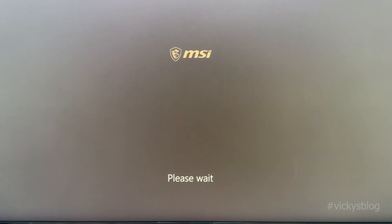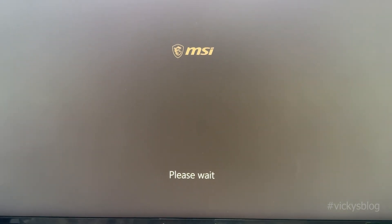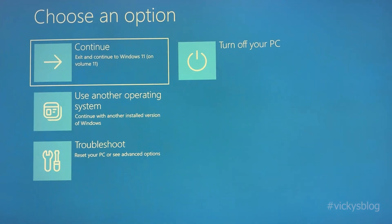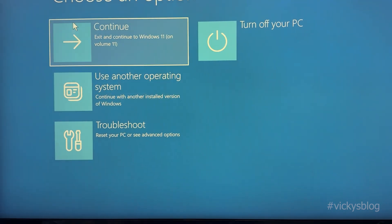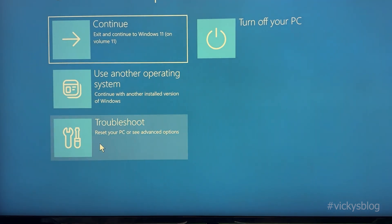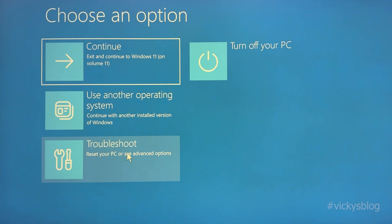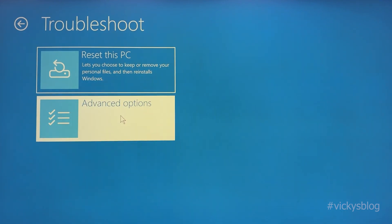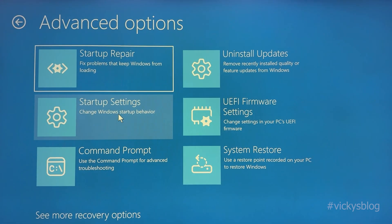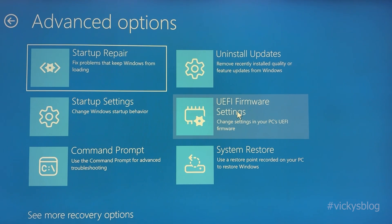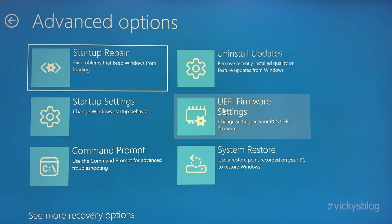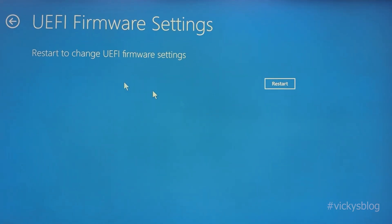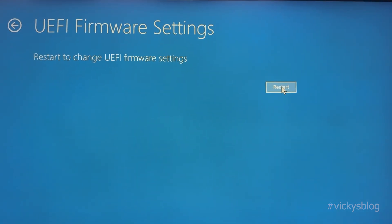It's going to BIOS mode. Now you need to click on Troubleshoot. Click on Troubleshoot, then go to Advanced Options, and here you need to click on UEFI Firmware Settings. Click on that and it's going to restart.